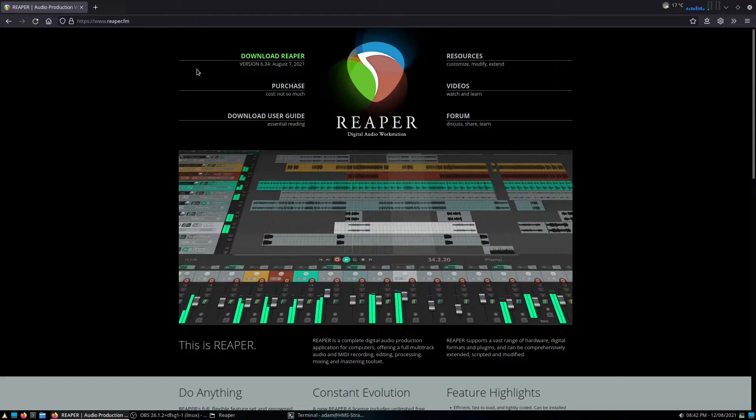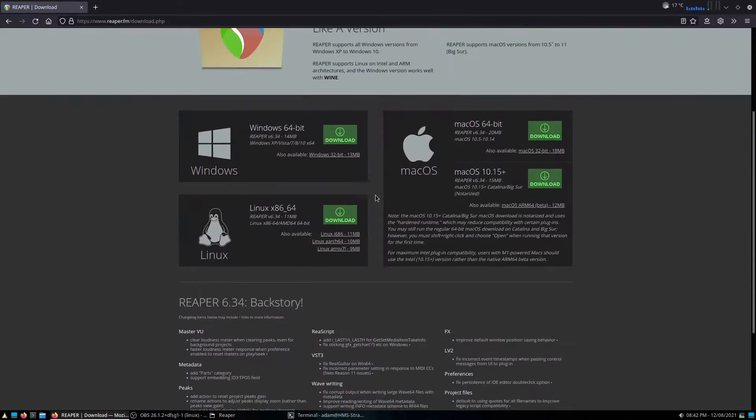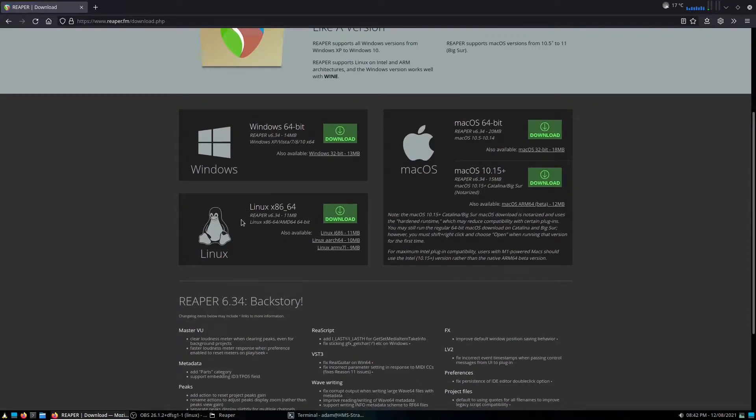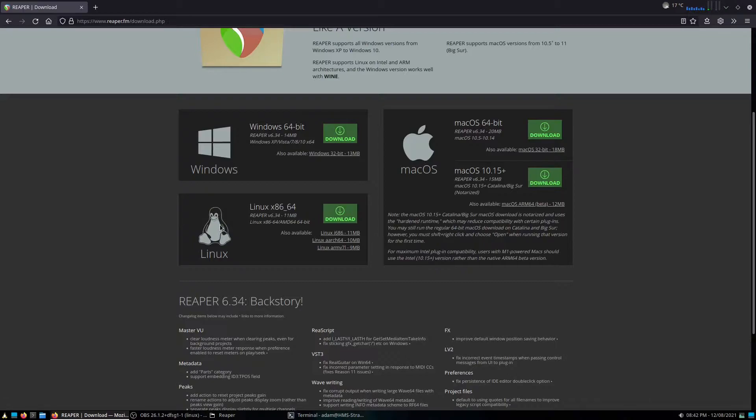So here's the Reaper website, and to do it we're simply going to go to Download Reaper and scroll down a bit. And look, they have a Linux bit right there. Now there's a few different versions here, but for the majority of modern computers, you want to go for the x86 64-bit, so you just click Download and that will download the version you would need.